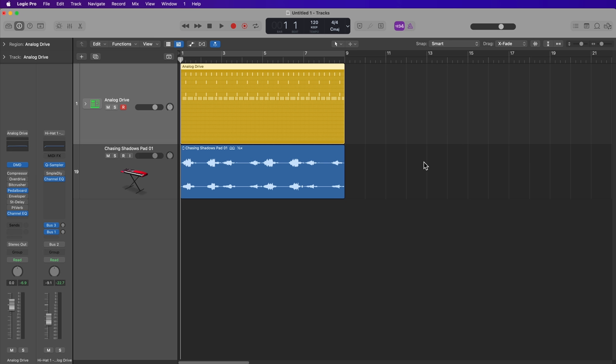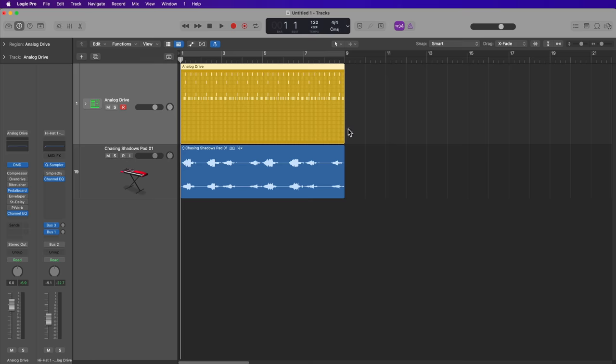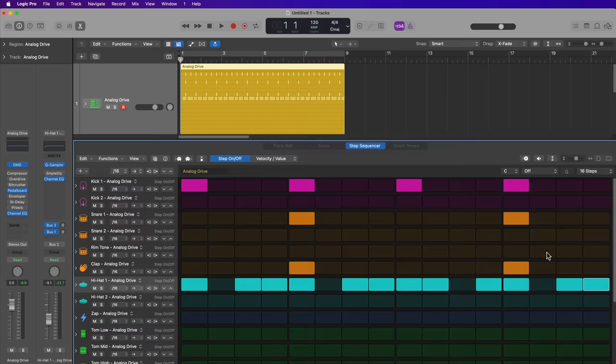Now, if you're going to be using the step sequencer on a separate display, you can press Command 3, and this will open up the step sequencer in its own window, and I can press Command W to close that out.